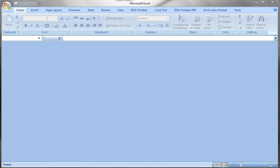Hello, my name is Nikolai Poznikov and today I want to show you a Microsoft Excel Auto Format Toolbar that I have created that will help you format Excel files automatically.